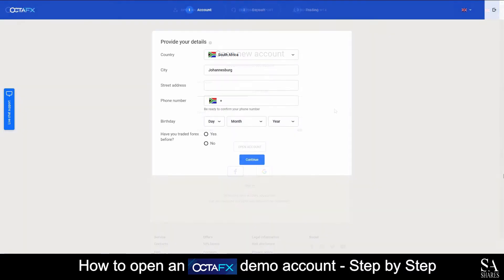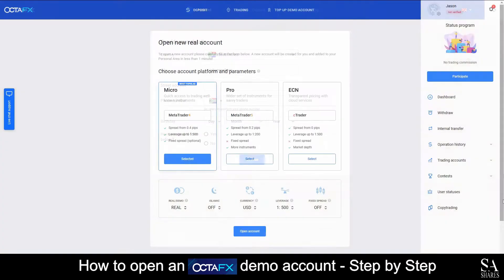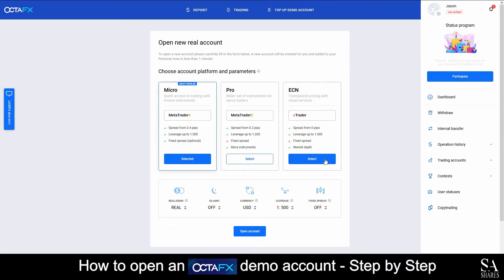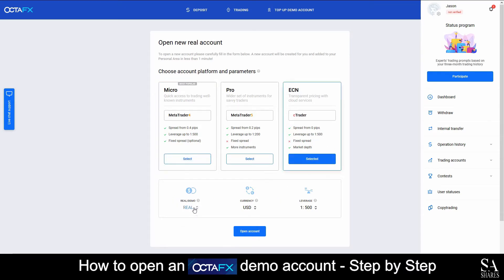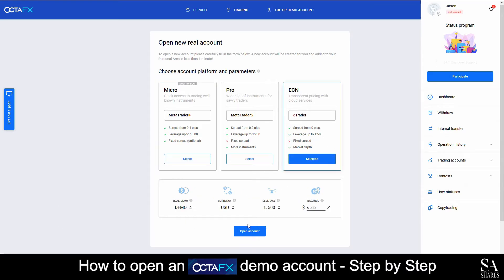Next, you'll want to check your email to complete the registration process. After that, you will be asked to provide some additional information. Submit that information to create your account. Next, we will be selecting an ECN account on Ctrader and switching the account type from Real to Demo. Then click on Open Account.